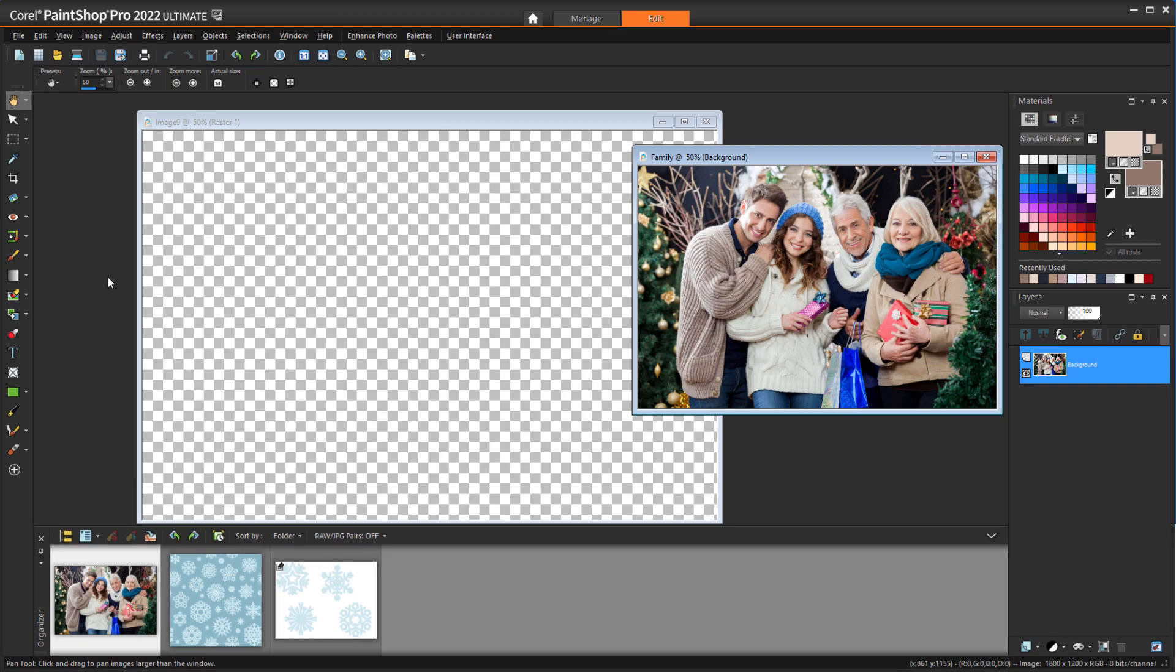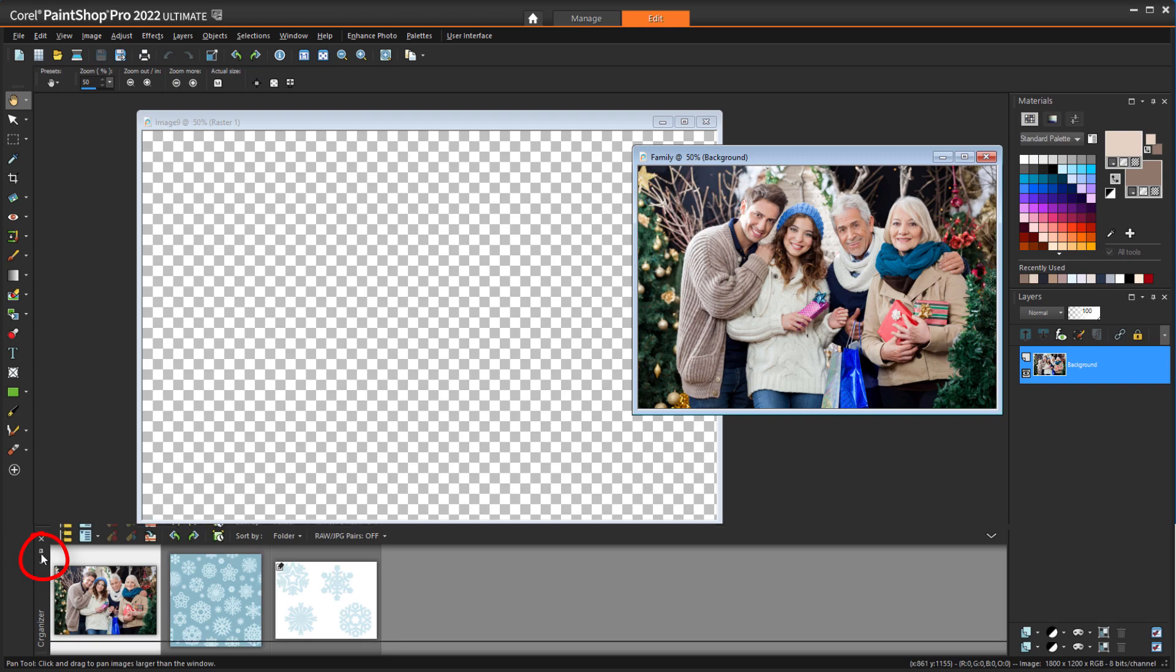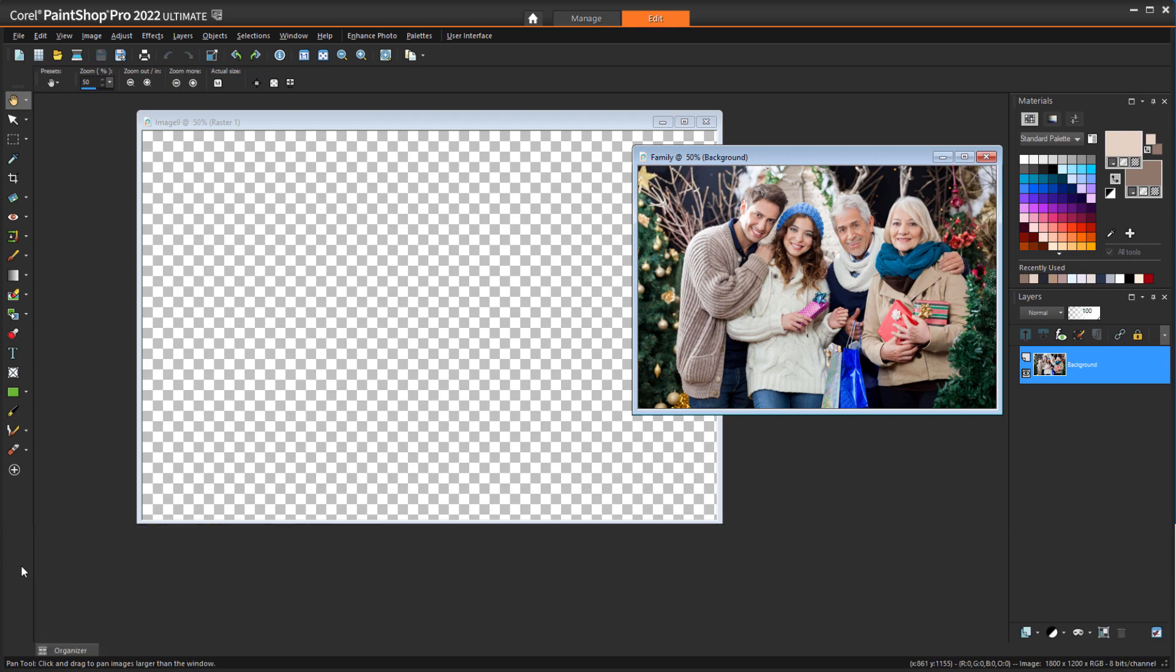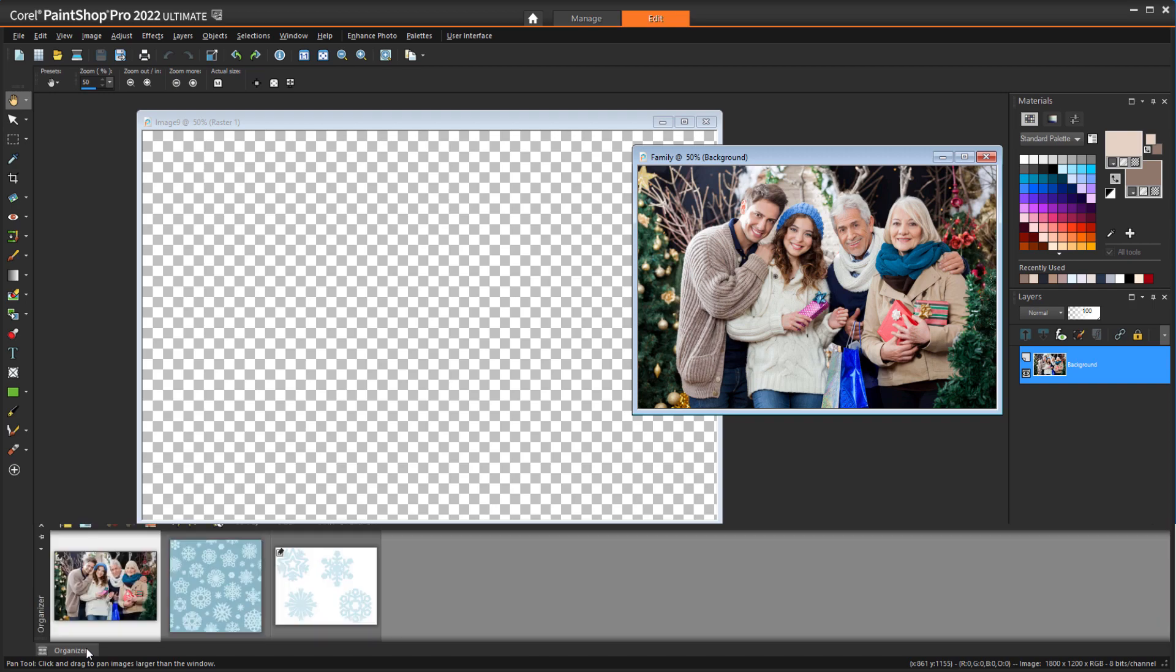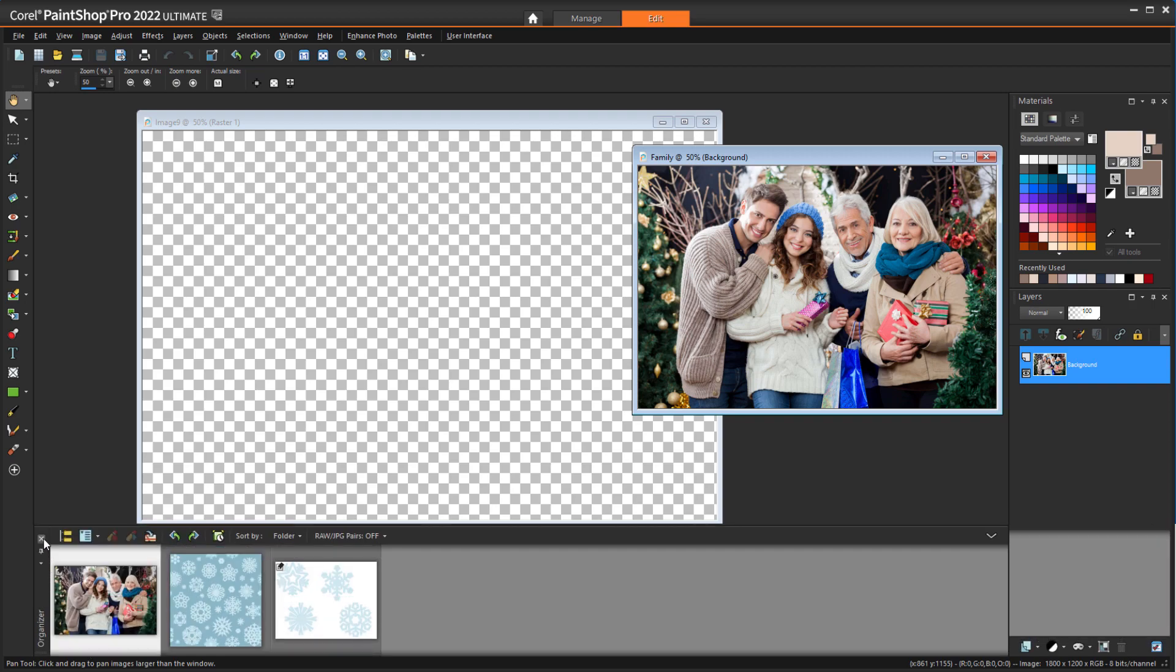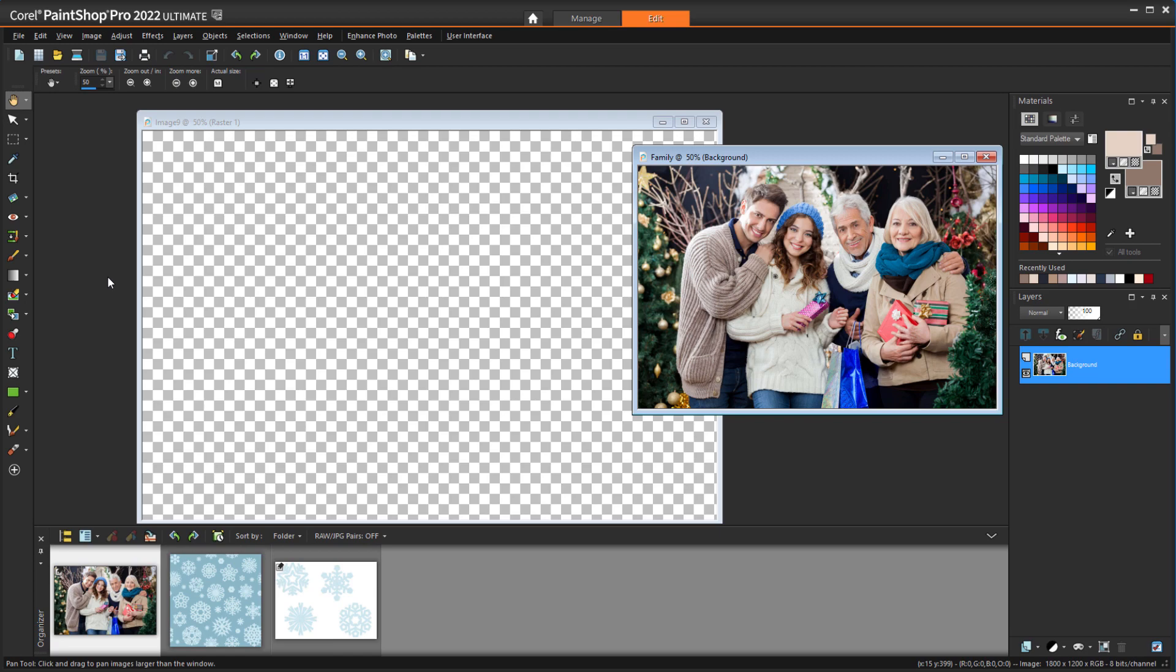The organizer can take up a lot of screen space, so I can auto-hide it by clicking the Pin icon to unpin it. Then I can temporarily open the organizer by hovering over its tab, or I can click the Pin again to keep it open. I also want to make sure that my Layers and Materials palettes are open. If they weren't, I could find them in the same Palettes menu.